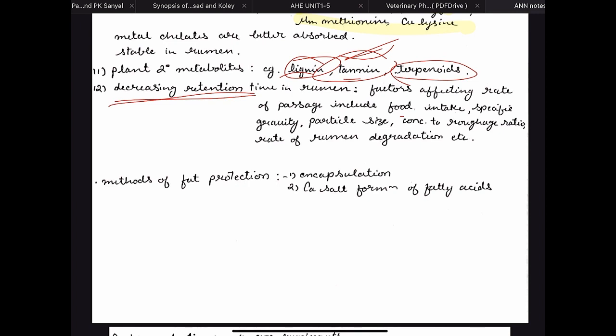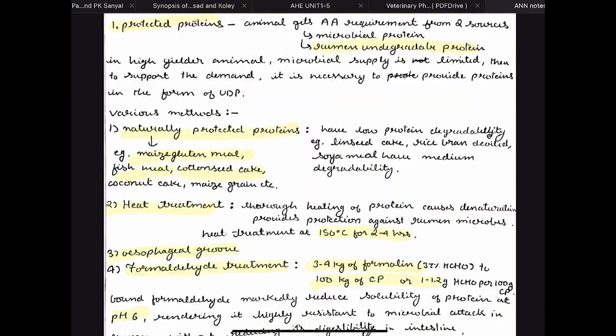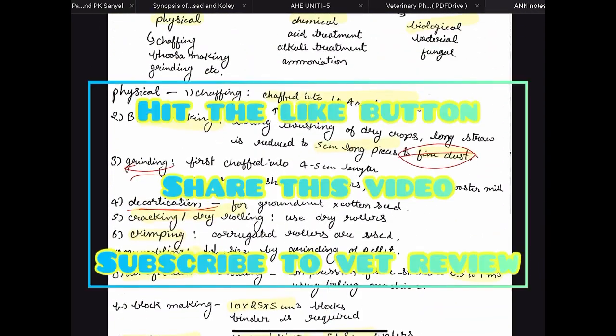We can also decrease the retention time in the rumen by increasing feed intake or adjusting specific gravity and particle size — decreasing particle size decreases retention. There are also certain methods for bypass fat production; you just need to know the names: encapsulation and calcium salt formation. That is all for feed processing.